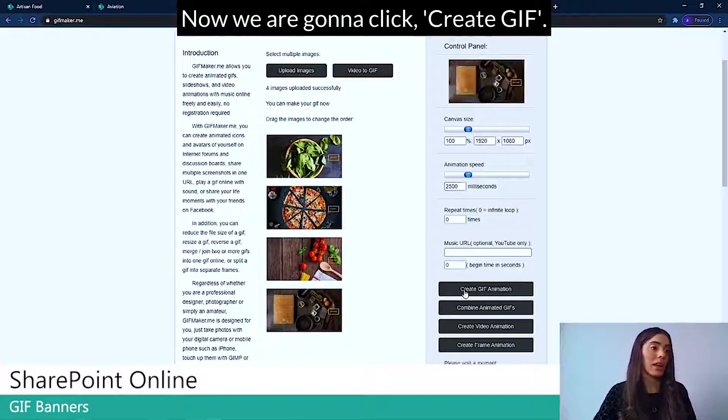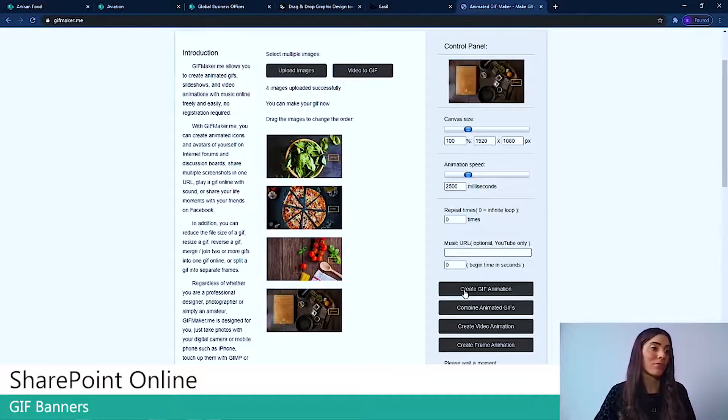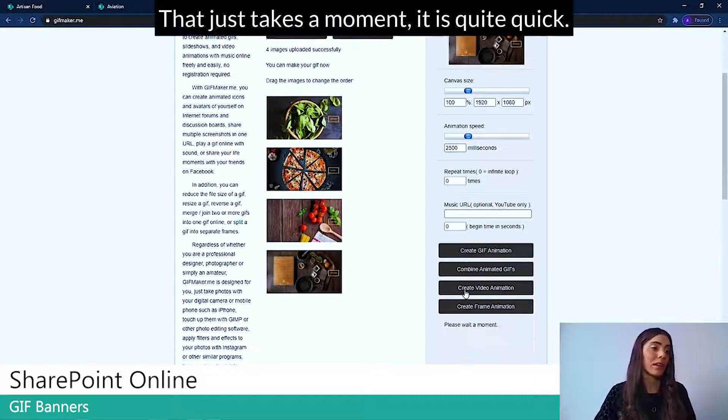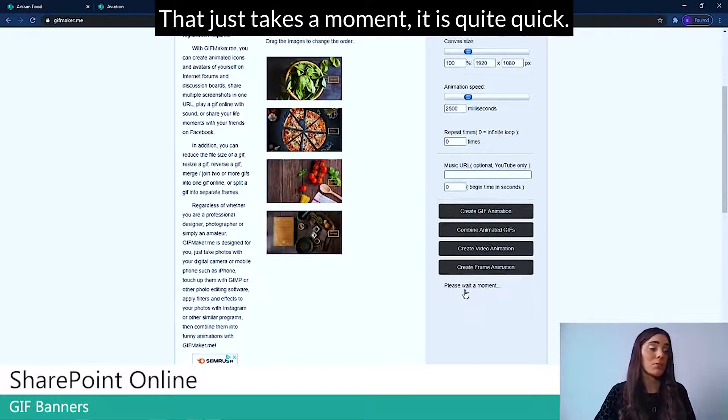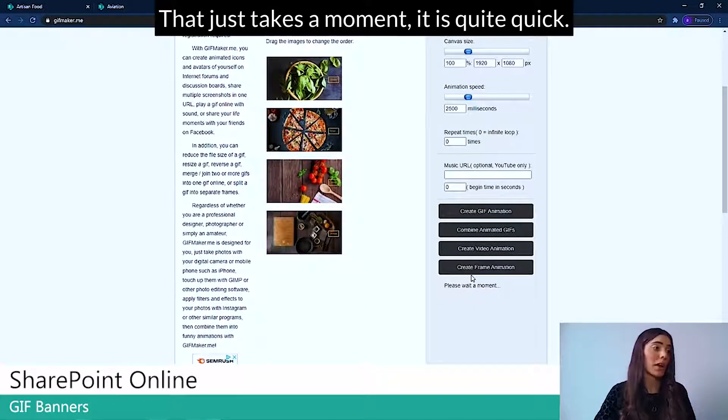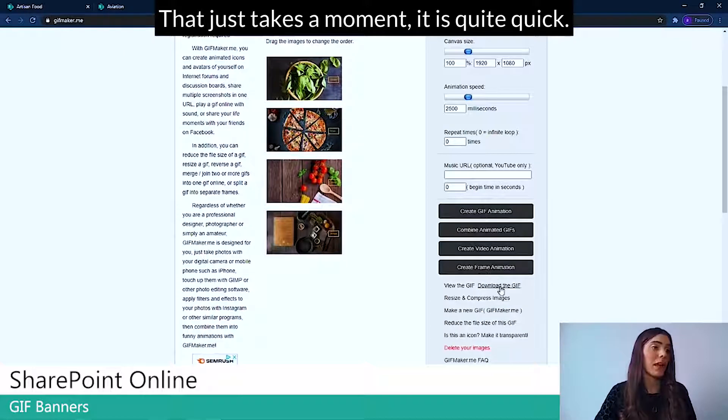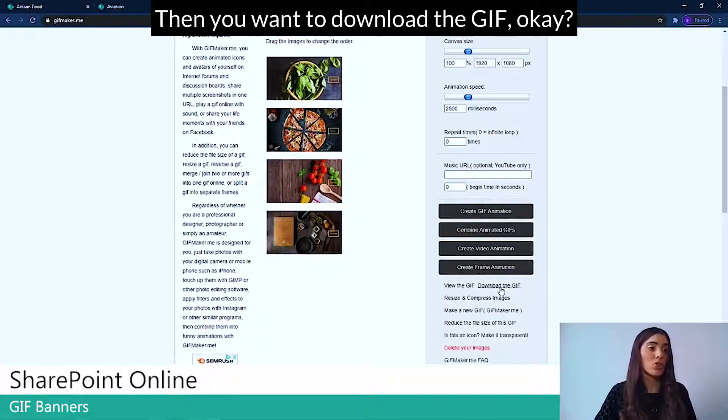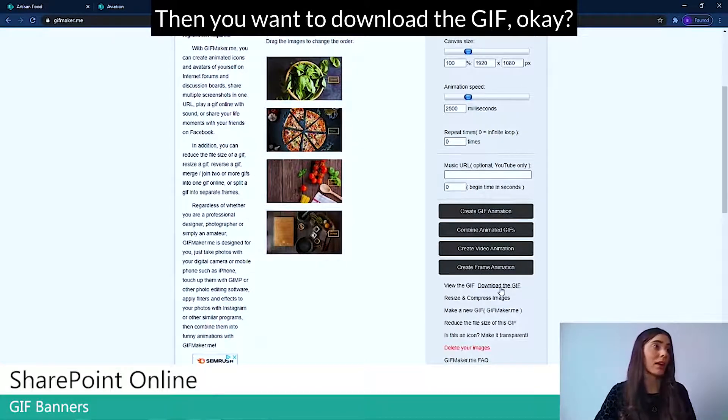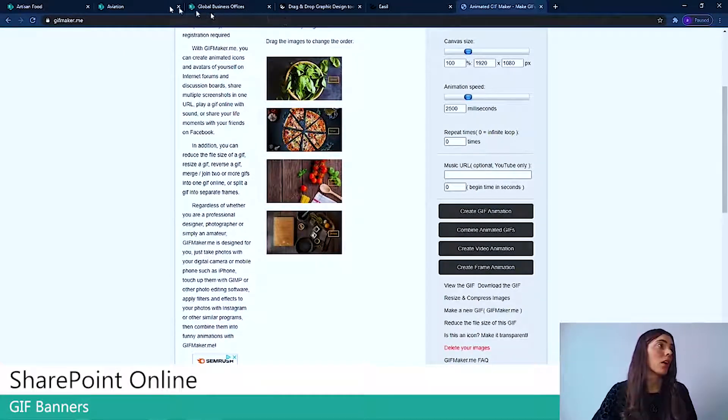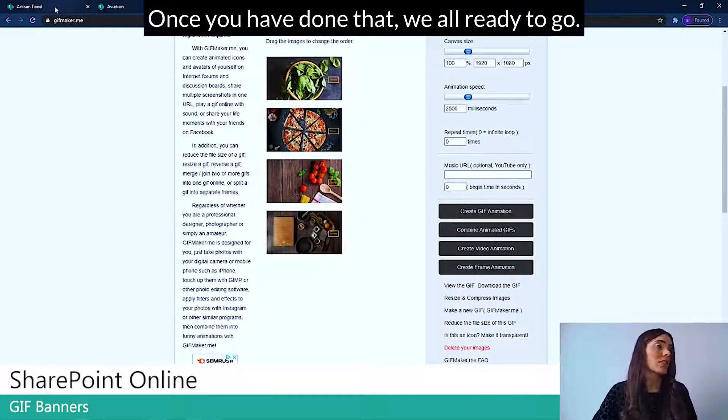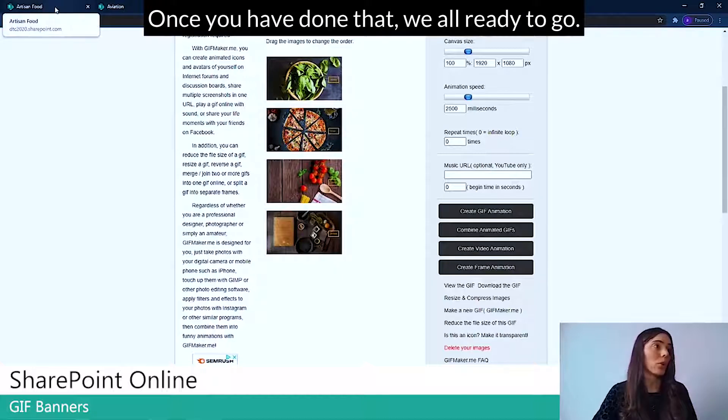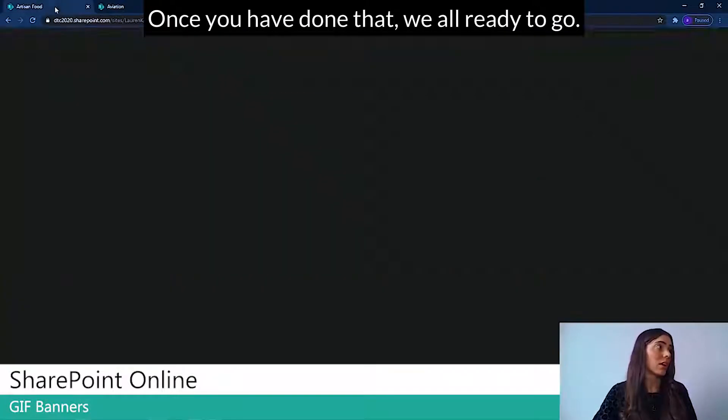Now we're going to click Create GIF. That just takes a moment. It's quite quick. And then you want to download the GIF. Once you've done that, we're all ready to go.